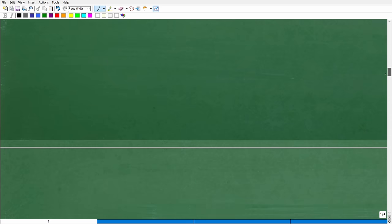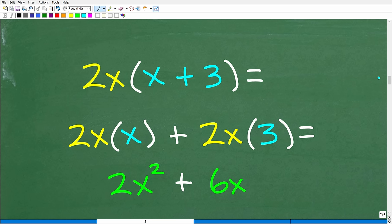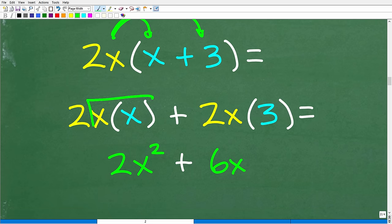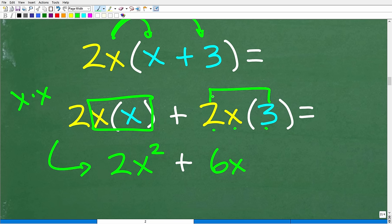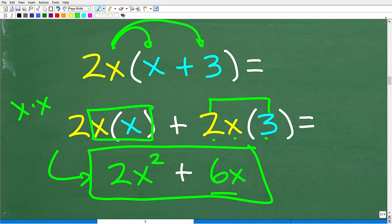Now let's apply the distributive property with variables, because in algebra it works with variables too. Here's a situation where we have 2x times (x plus 3). We take 2x and multiply it by x to get 2x times x, plus 2x times 3. Simplifying: x times x is x squared, so that's 2x squared. And 2 times x times 3 gives 6x. So the answer is 2x squared plus 6x.